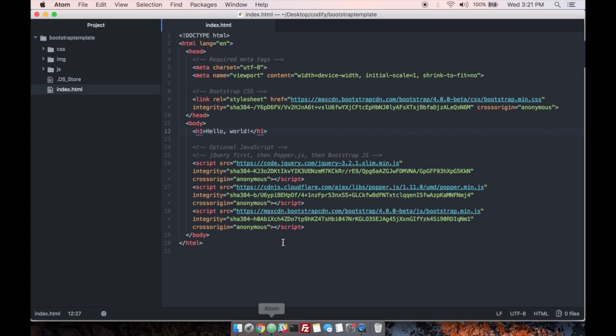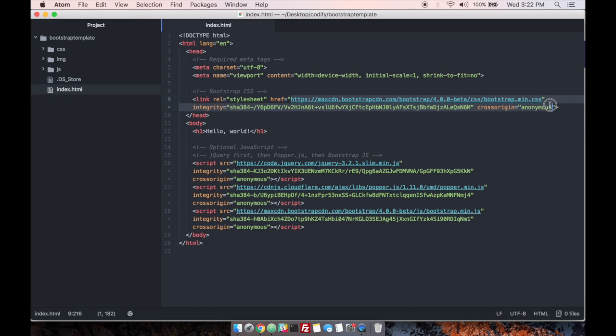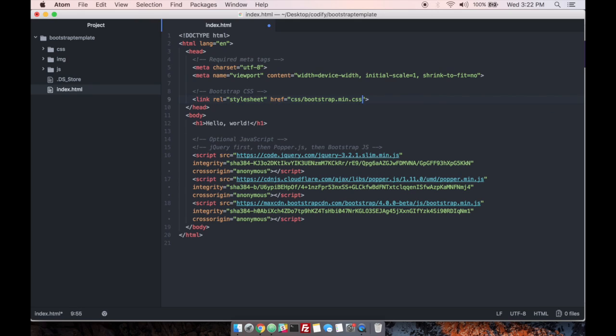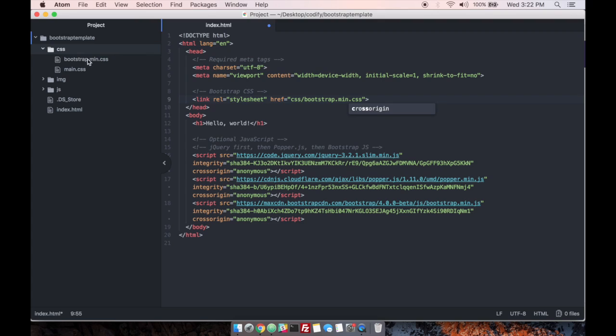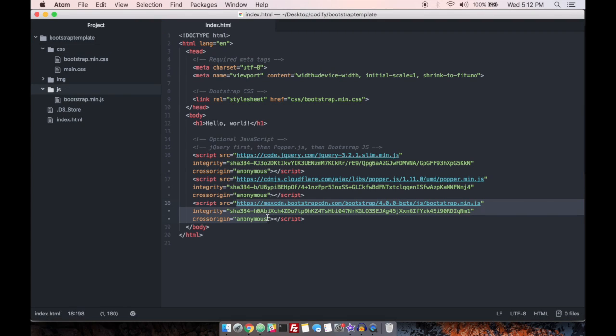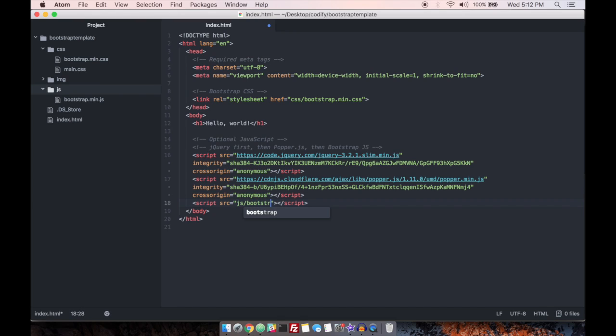Once we have those files included, we can go update our file paths. So let's get rid of all that extra stuff. And we just need to go into the CSS folder and find bootstrap.min.css. And then for our JavaScript, we need to update this to js forward slash bootstrap.min.js.